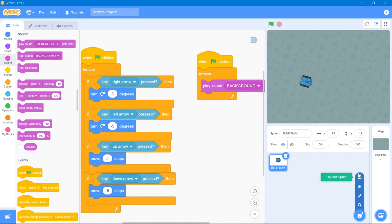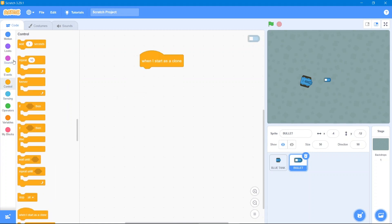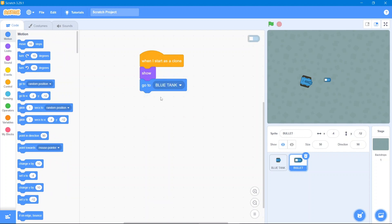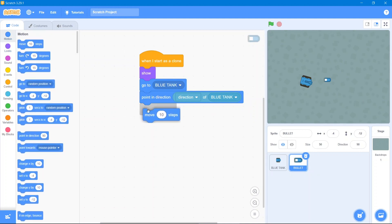Now let's add another sprite — our bullet. Decrease its size to 50. The first code: when it starts as a clone, go to the Looks block and use Show, then go to Motion and use Go To the blue tank position. Then use Point In Direction and go to Sensing — select the blue tank's direction, so the bullet always fires the way the tank is facing.